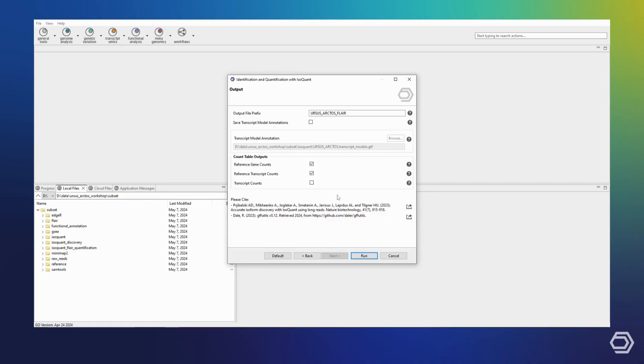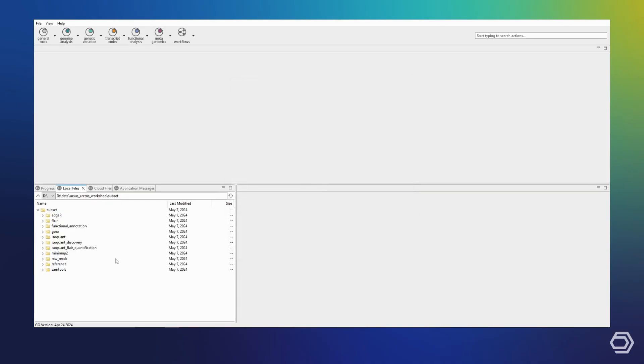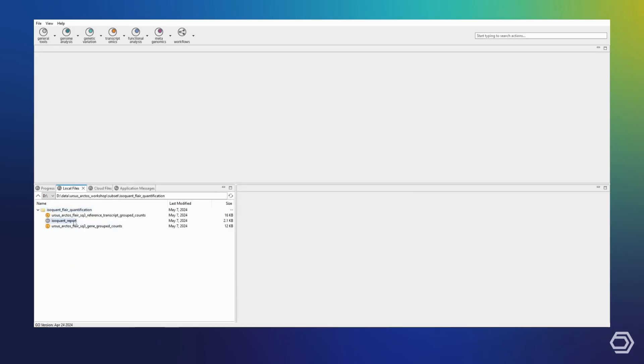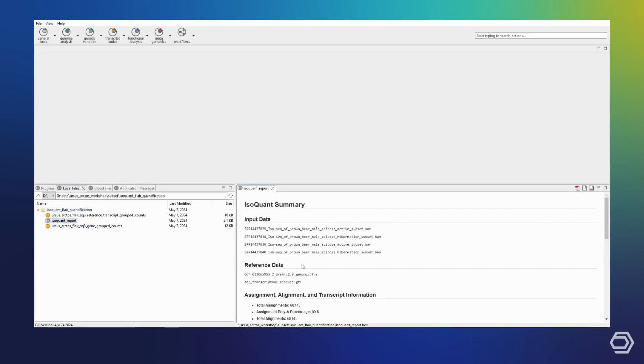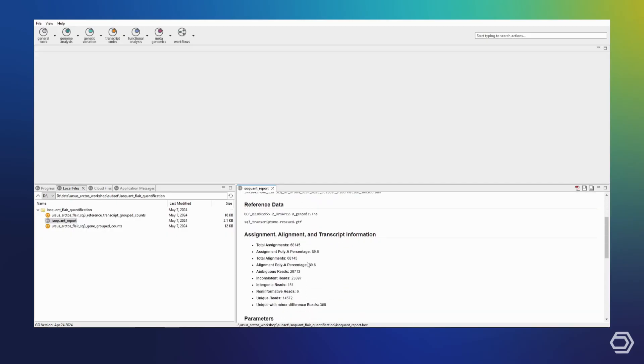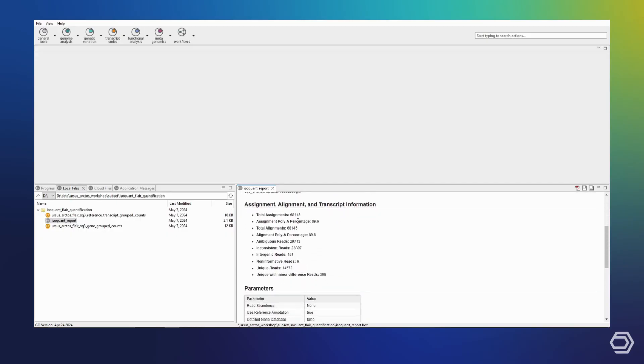Once again, we are ready to start IsoQuant, and I can skip ahead to my results. You can see that we have once again obtained a report with our input options as well as some basic statistics, and we have obtained our quantification tables now based on the provided transcriptome.